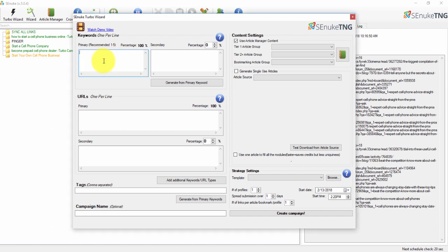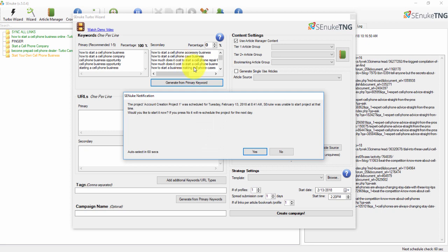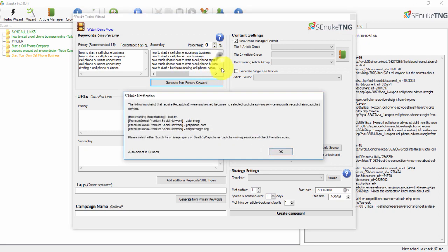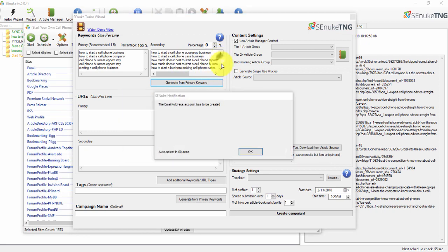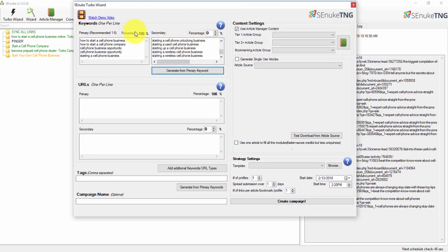I already have my keyword research done, so I'll put my keywords in here. Then I'll click 'Generate from Primary Keywords' to fill out the secondary keywords. Once that's done you'll see the keywords are populated. I also have some campaigns running right now, so I want to change the percentage split — I'm going to set the secondary keywords to 30/30.